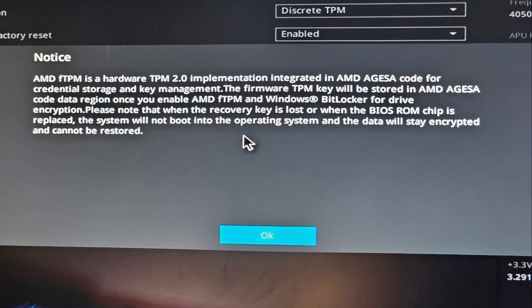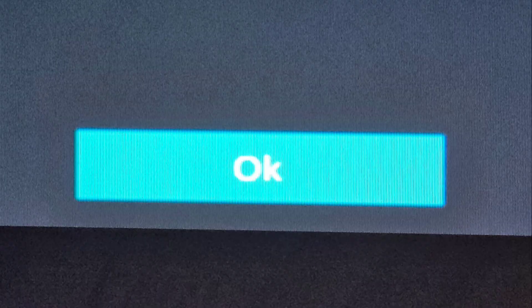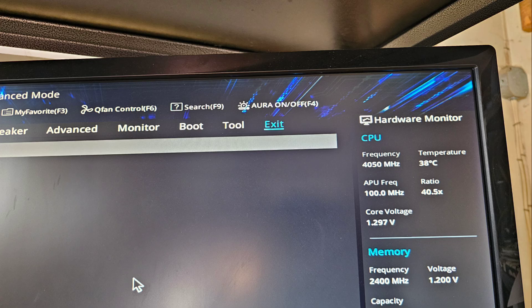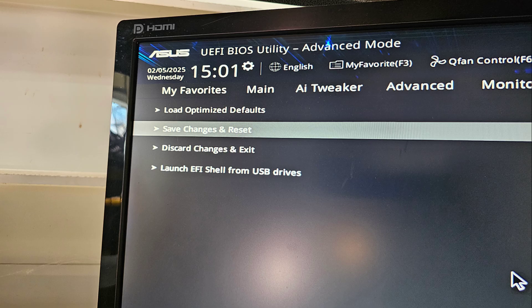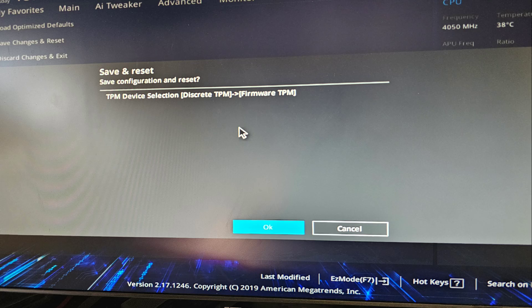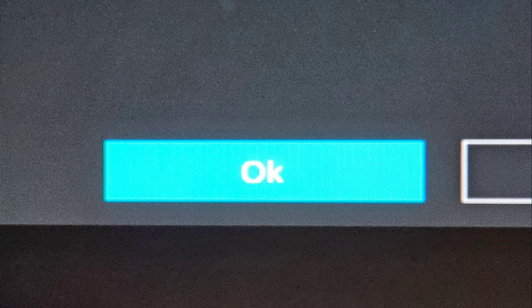If you're not doing a new installation of Windows, make sure to read this notice carefully. If everything looks alright, click OK. Then click Exit, Save Changes, and Reset. You'll see a window showing the changes you made — just click OK.